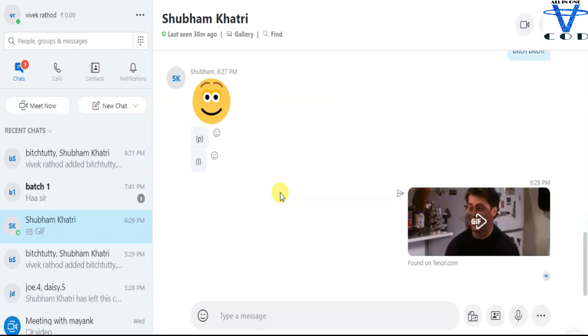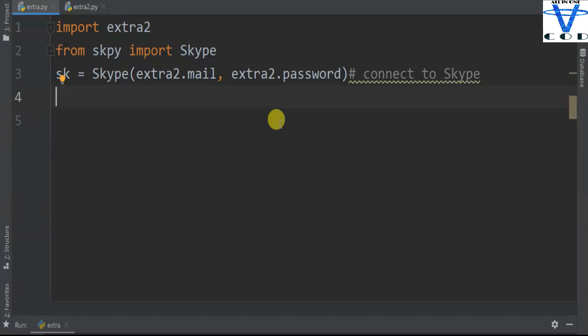So this is my Skype and this is my best friend Subham Khadri. I'm gonna show you how you can send messages, create a group, and do all the things you can do in Skype in Python. So let's begin. First thing, what if you want to find how many friends you've got in Skype and see all of their information?